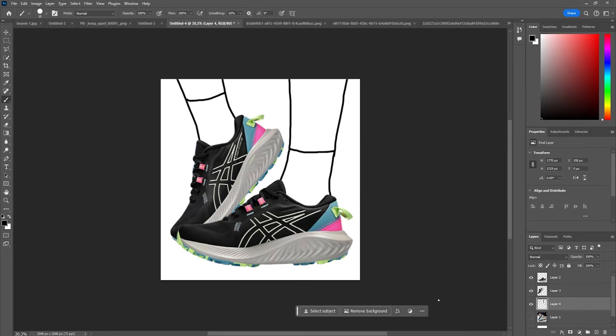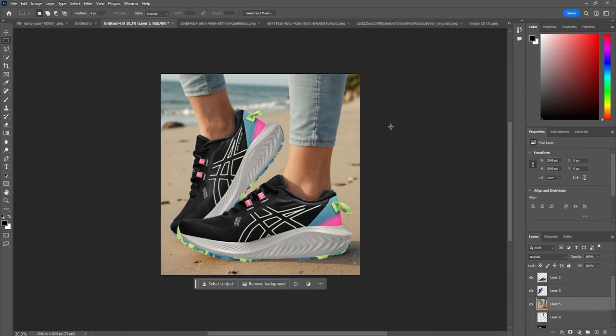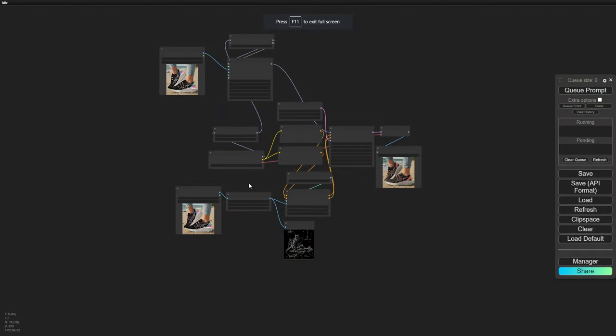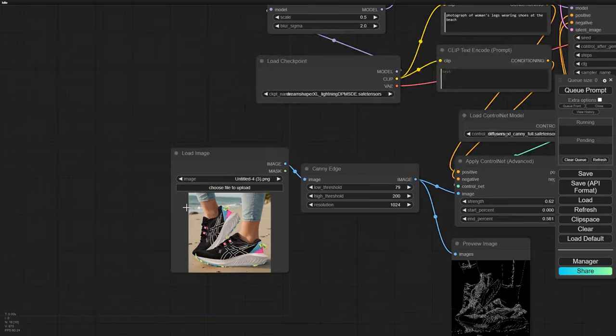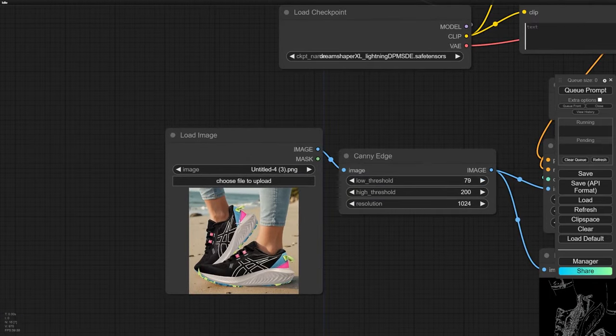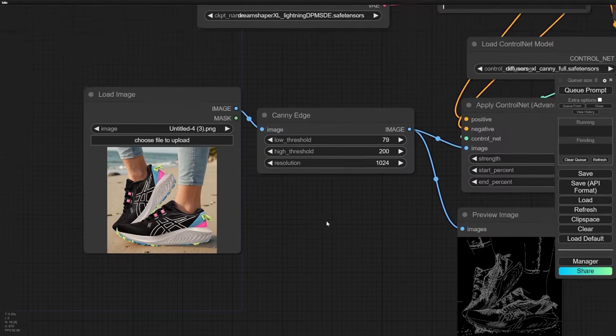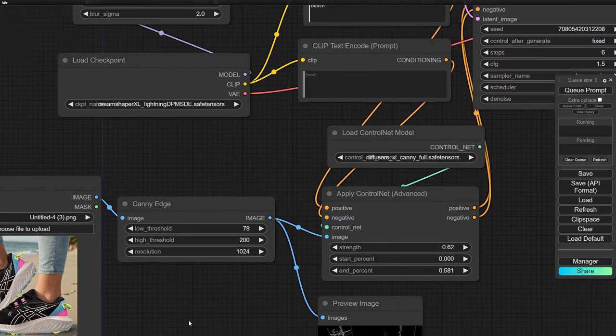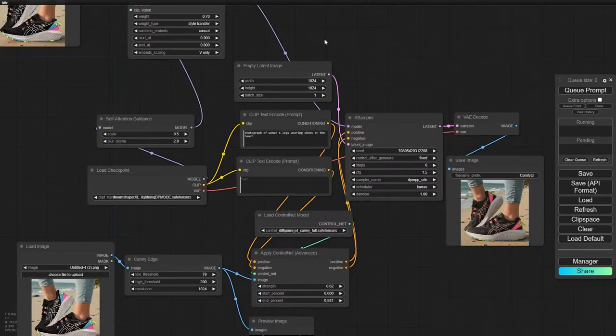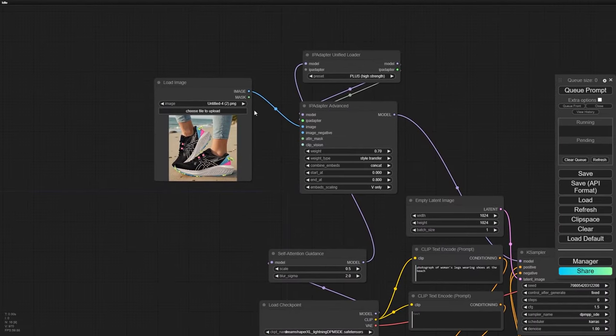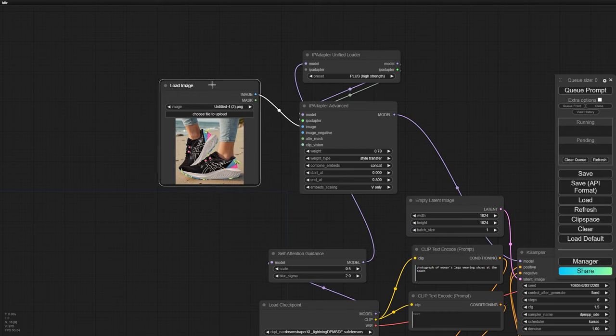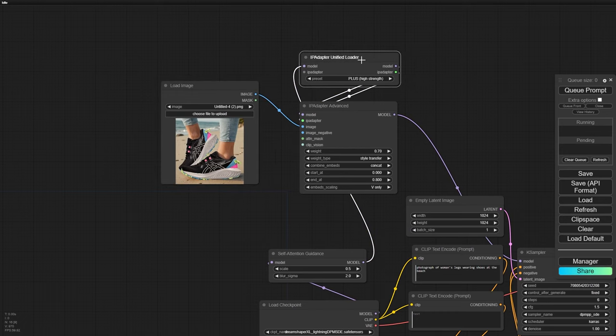Now for the best results, we're going to skip the Neural Filters and hop back to ComfyUI. Here's what you do. You take your generated image, pop it into Control Net, and pair it with the IP Adapter node to snag that style from your original image.